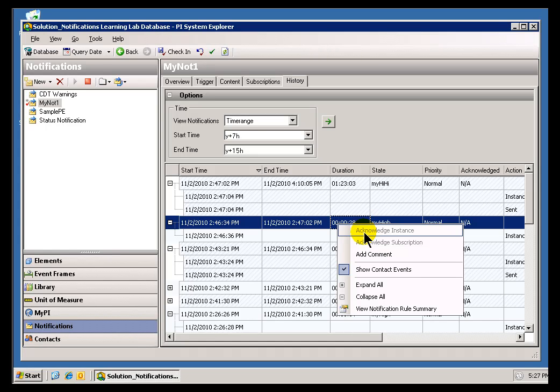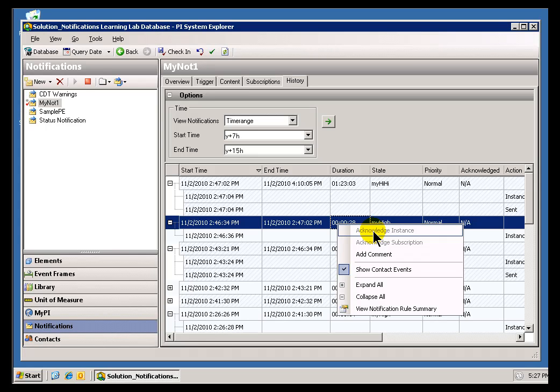Now, if you, running PI System Explorer, want to Acknowledge the entire Notification, you can do that. So, that would essentially specify that you've taken some action to resolve the Notification, and you simply want to dismiss it without going through the normal Subscription Acknowledgements.